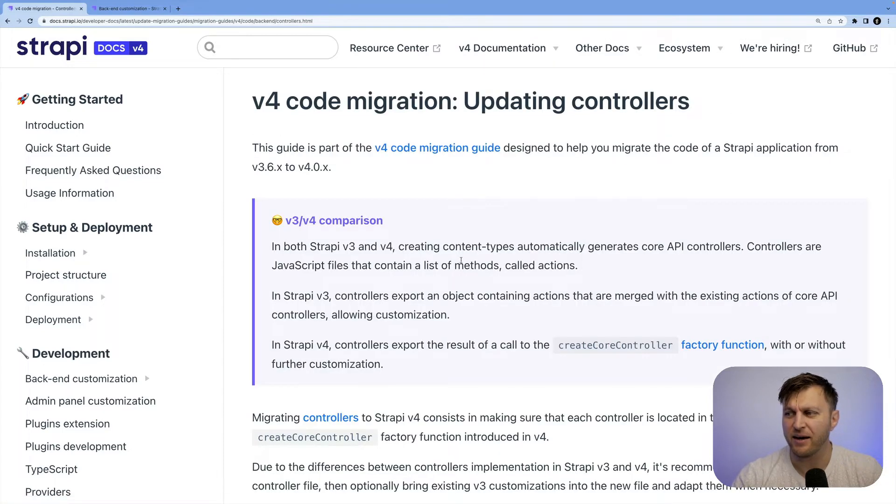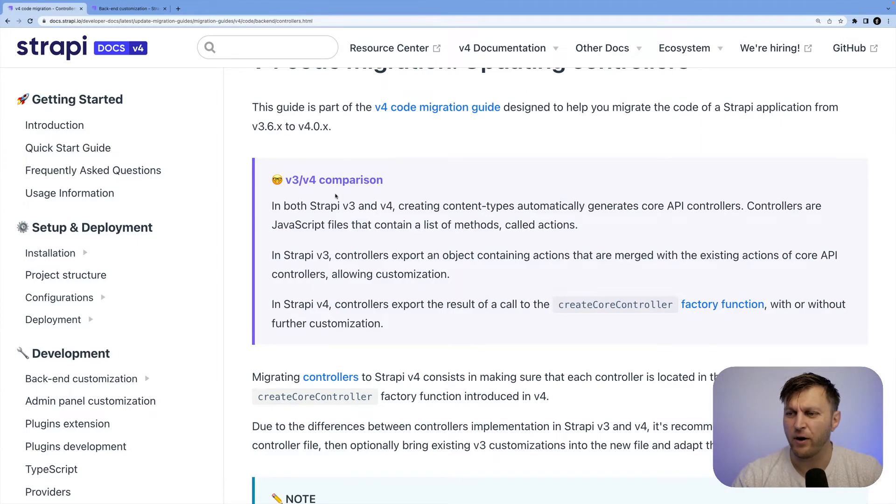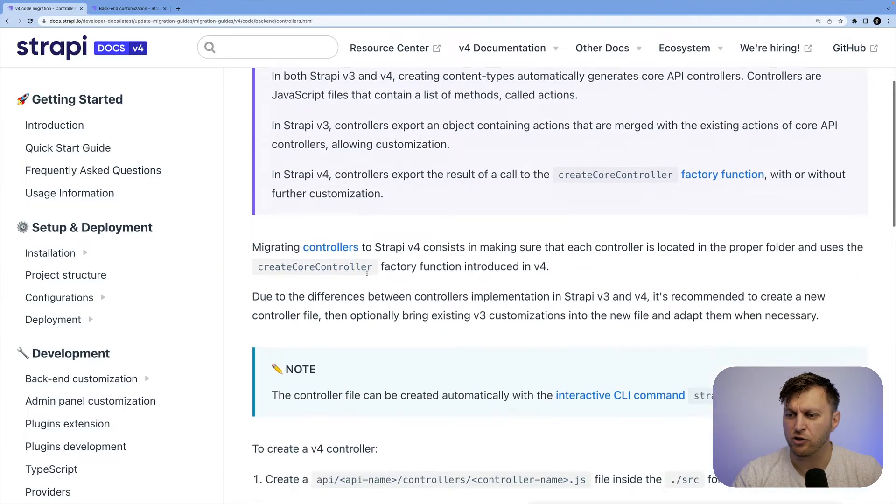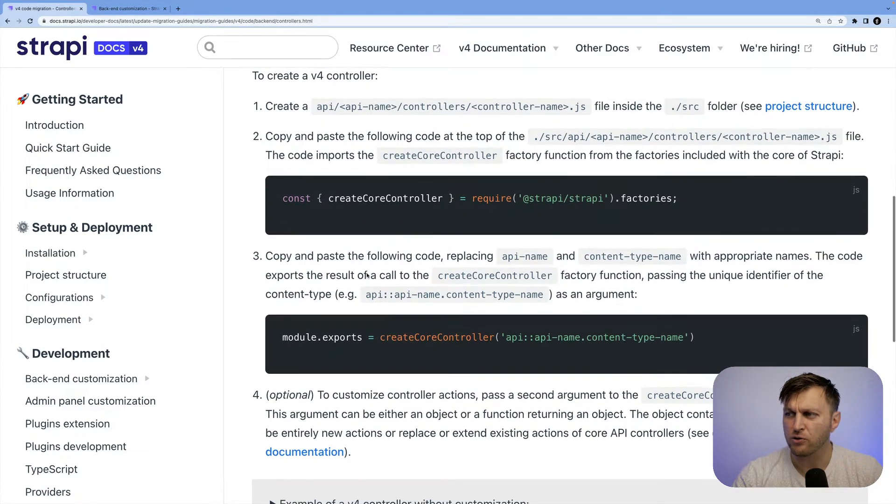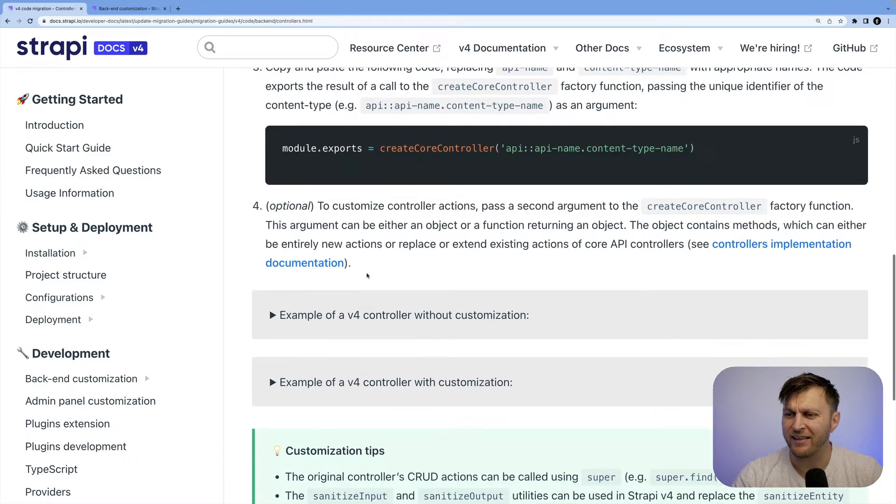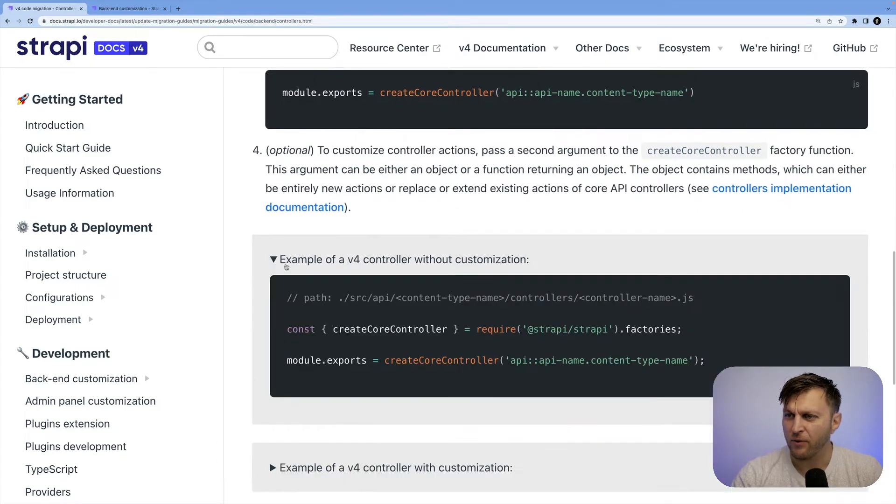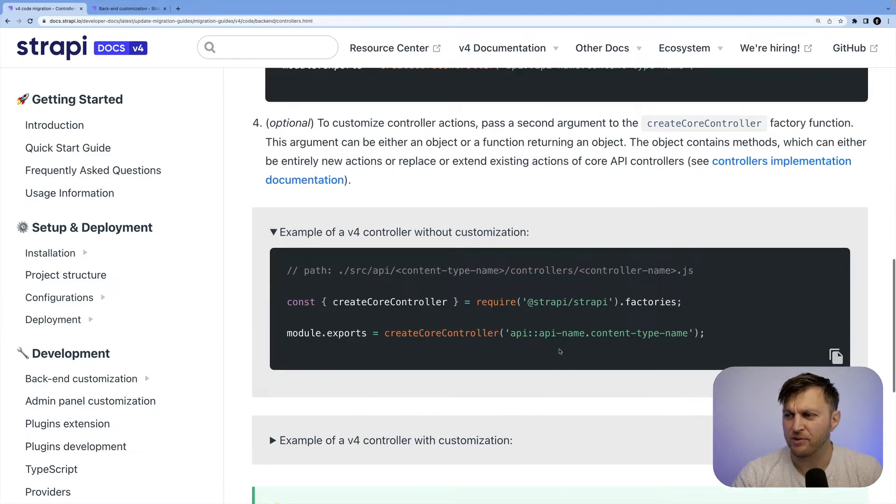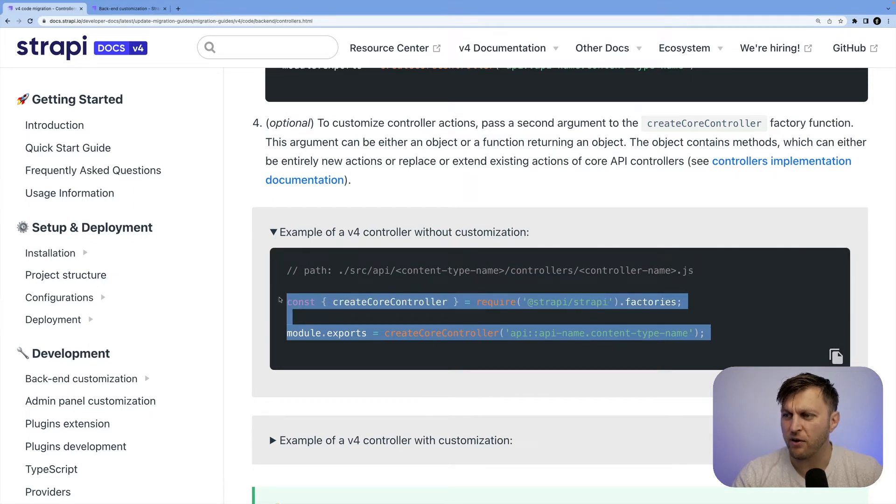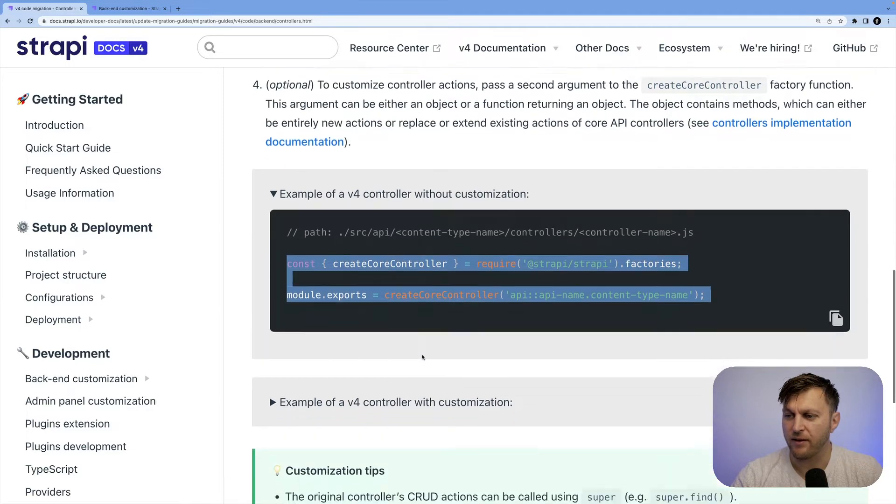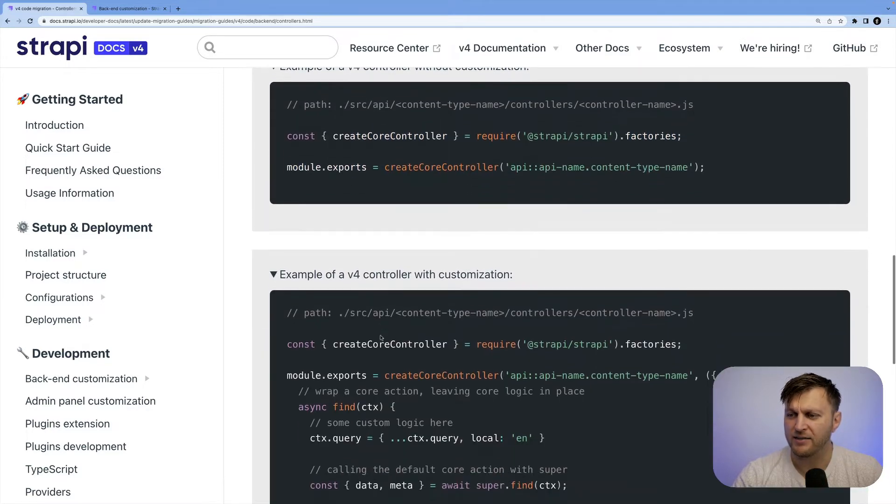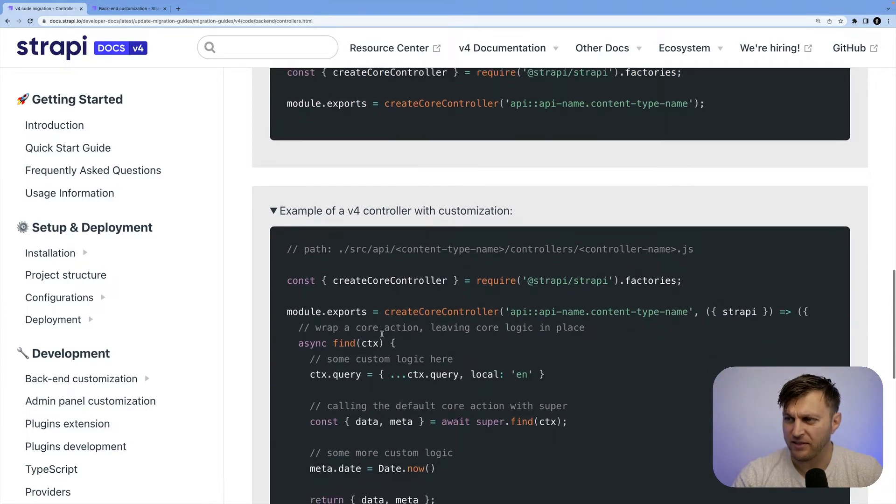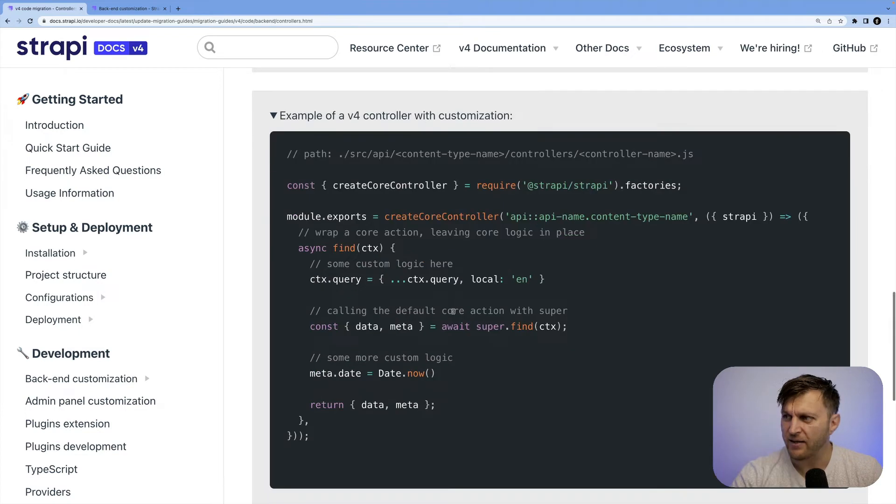So in this example, it talks about the V3 through V4 differences when creating a controller. And it also shows you an example of what it looks like currently in our current code. Without customization, code mods would create the generic controllers that use our factory functions to generate them.